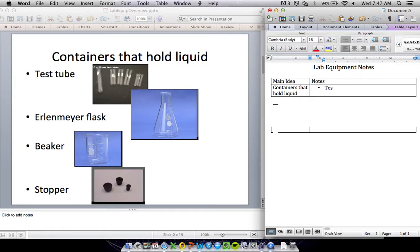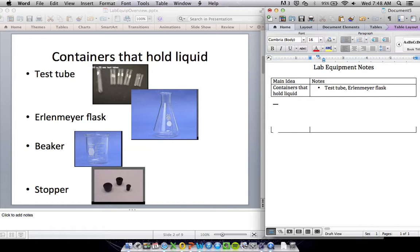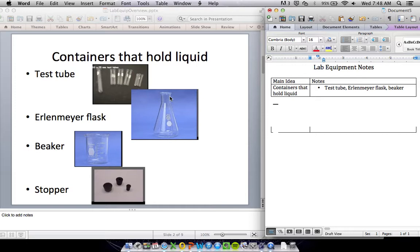We've got a test tube, used for small amounts of liquid, and an Erlenmeyer flask. You do have to know how to say that and spell it: Erlenmeyer flask. It's spelled exactly the way it sounds, and it's always spelled with a capital E because it's named after someone. We've got a beaker. Notice the difference between these: the Erlenmeyer flask is narrow at the top.